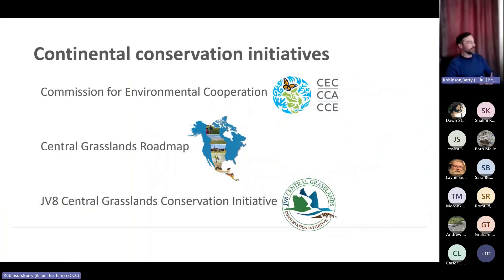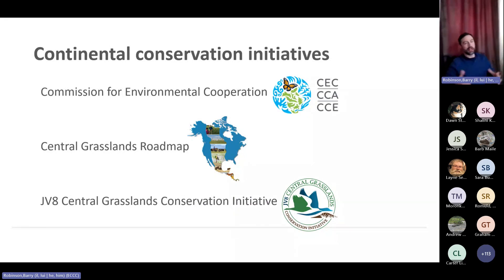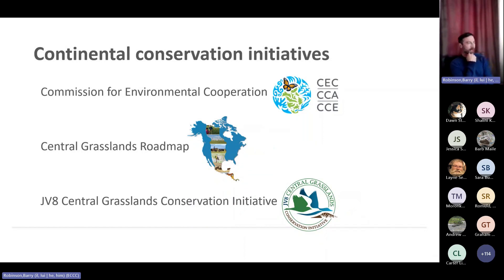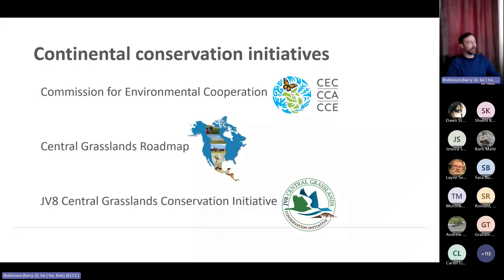As a result of this continental-scale conservation issue, there have been a number of tri-national continental conservation initiatives that have popped up over the last ten years. The Commission for Environmental Cooperation is an agreement between the three major wildlife organizations in Canada, the US, and Mexico. The Central Grasslands Roadmap Initiative was spearheaded by an NGO called the Bird Conservancy of the Rockies, attempting to bring together stakeholders from all three countries to collaboratively conserve grasslands while also improving the socioeconomic status of ranchers and farmers who rely on grasslands for their livelihood.